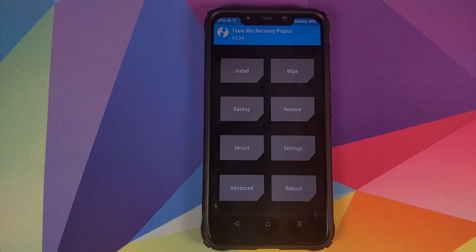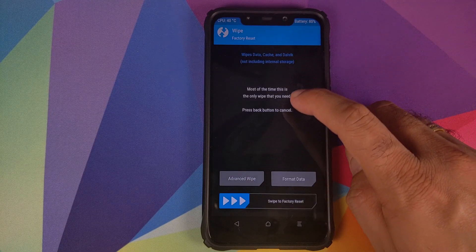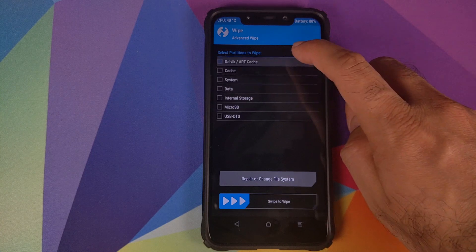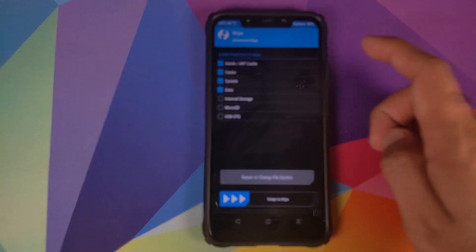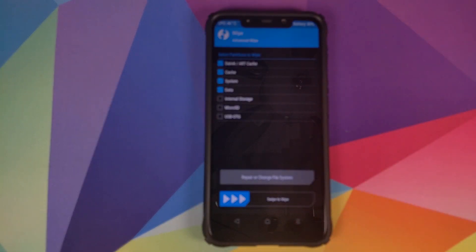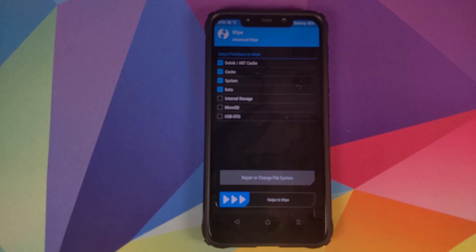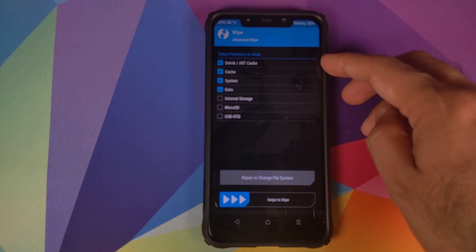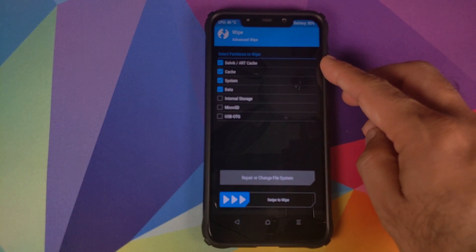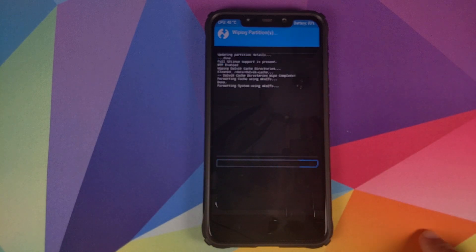Once we are in TWRP Recovery, the first thing we're going to do is click on Wipe, then Advanced Wipe, and select Dalvik, Cache, System, and Data. You can try updating by doing a dirty flash and skipping this step, but I recommend you do this. Note that this will remove all your apps and data, so make sure you have backed up. Once all the appropriate options are selected, swipe to wipe.